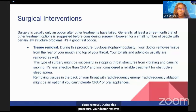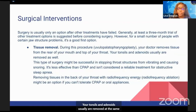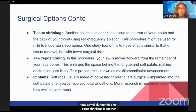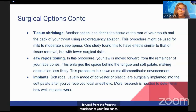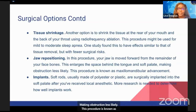Tissue removal involves your doctor removing tissue from the rear of your mouth and top of your throat, with tonsils and adenoids usually removed at the same time. Tissue shrinkage uses radiofrequency ablation to shrink tissue in the rear of the mouth and back of the throat. Jaw repositioning, known as maxillomandibular advancement, moves the jaw forward from the remainder of the face bones, enlarging the space behind the tongue and soft palate and making obstruction less likely.